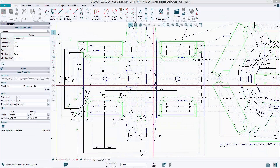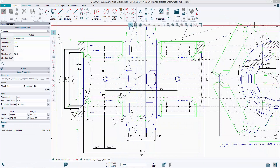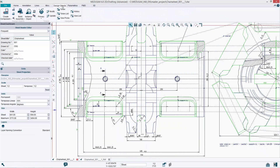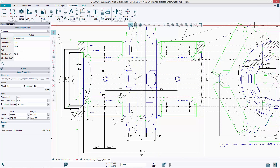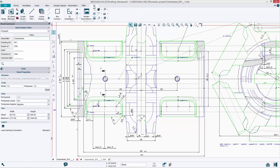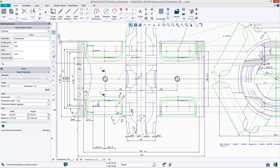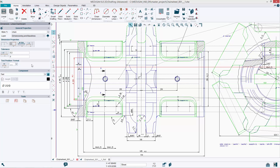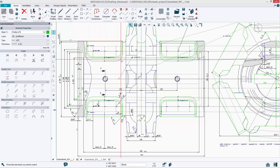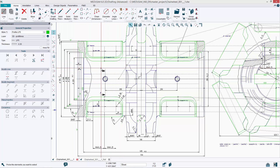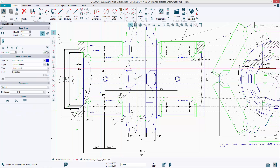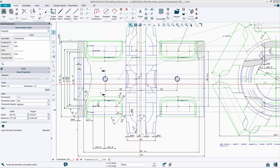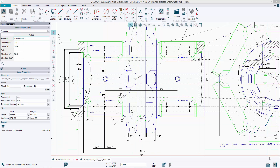Medusa4 is a professional 2D, 3D CAD software program with an extensive range of features and a diverse array of industry specific modules. Medusa4's flexible architecture allows the software to be adapted to every specific company requirement and seamlessly integrated into any system landscape.